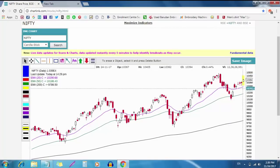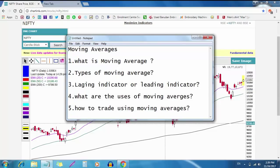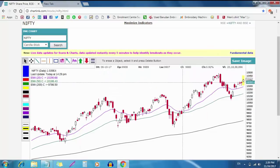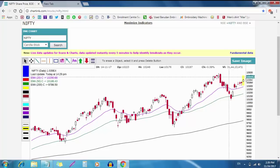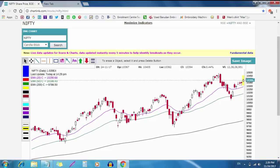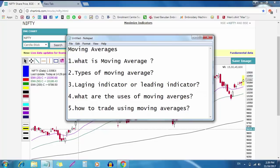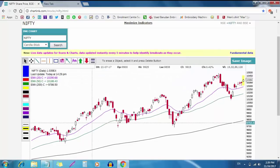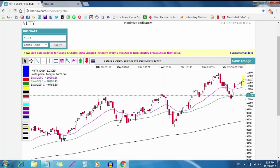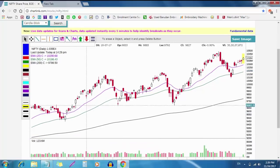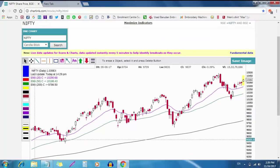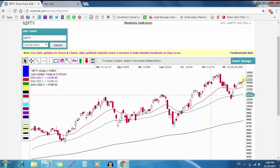Moving average is a lagging indicator, while price is the leading indicator. All indicators are lagging indicators. However, if you have a strong trend, the moving average works well as a trend-following tool. In a steady move, the moving average becomes very useful.